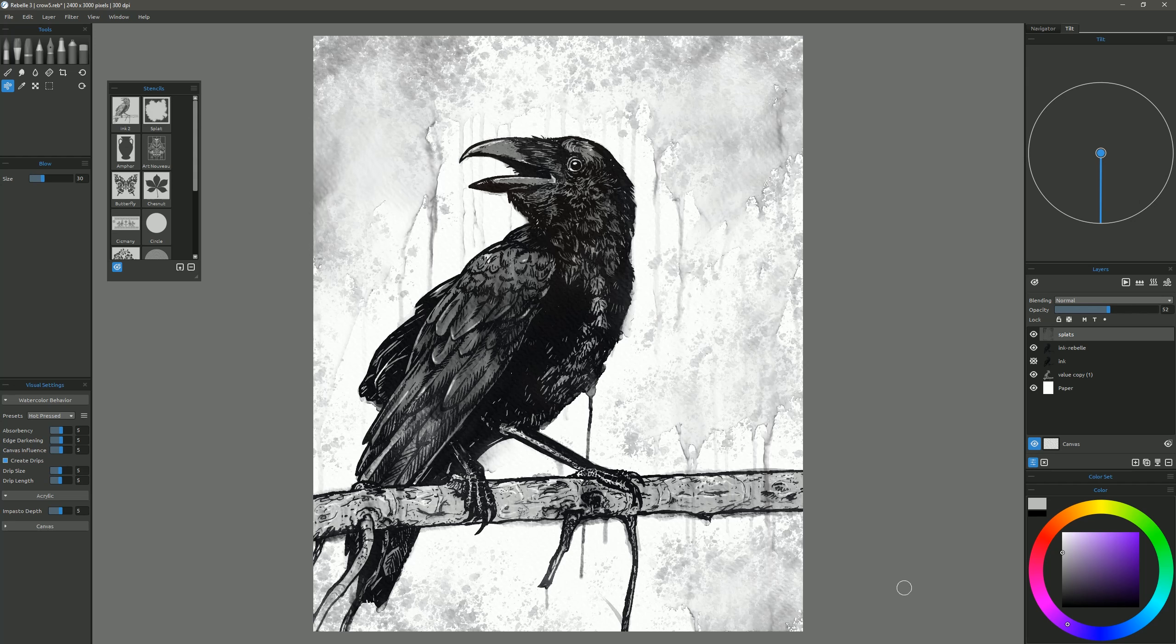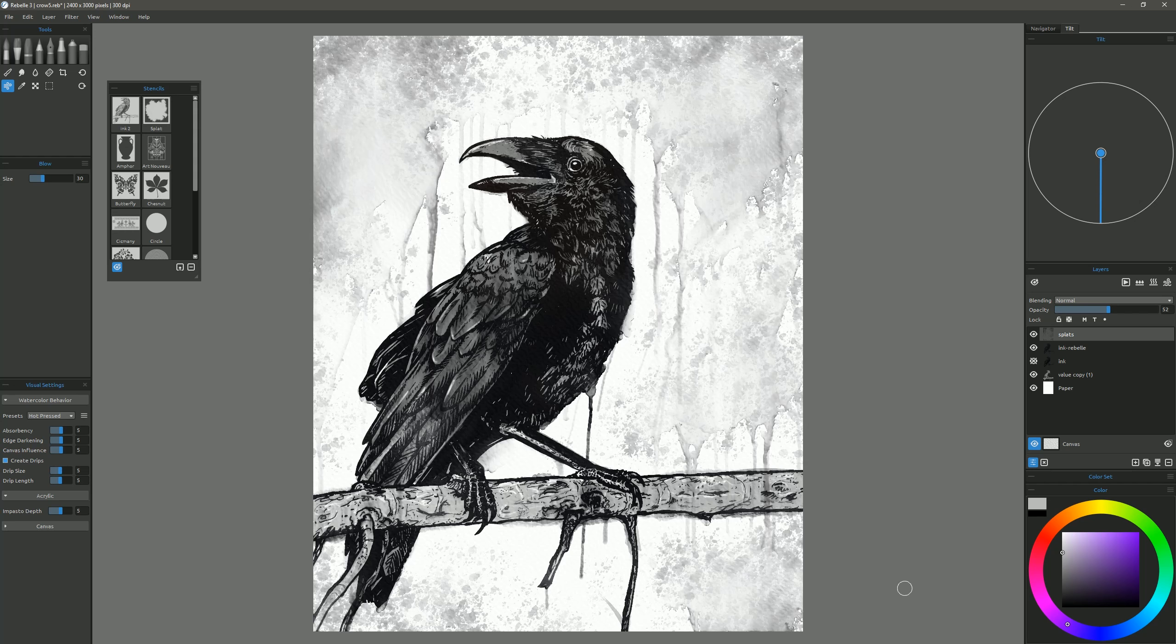Again, it's up to you if you like that effect. I think it adds to the creepiness of the crow. So I'll go ahead and keep it. And then when you're done letting it flow, you can go ahead and just dry that layer.